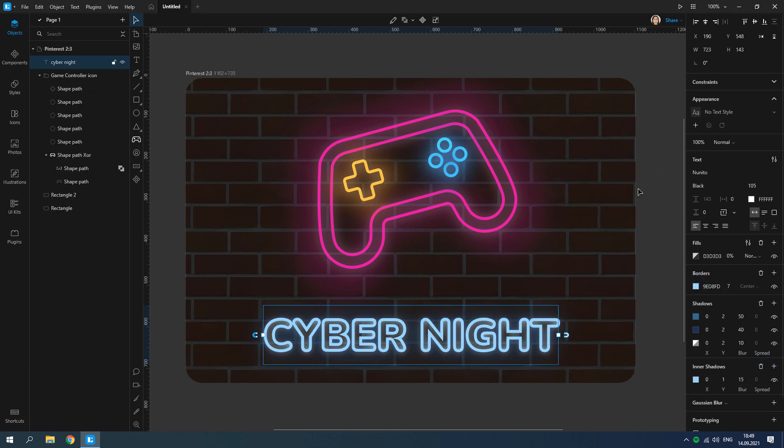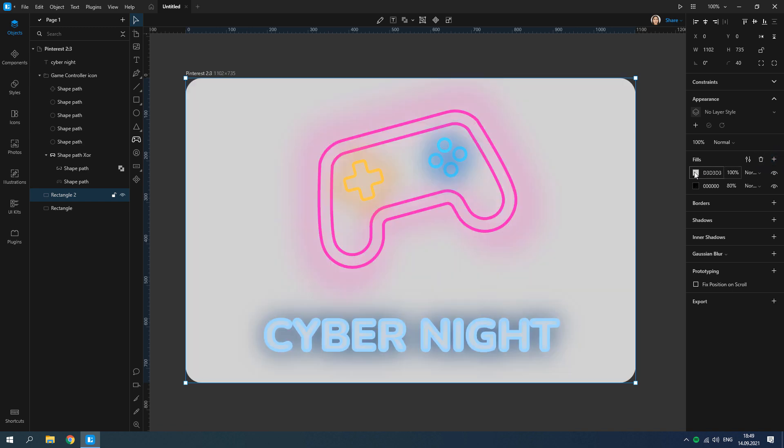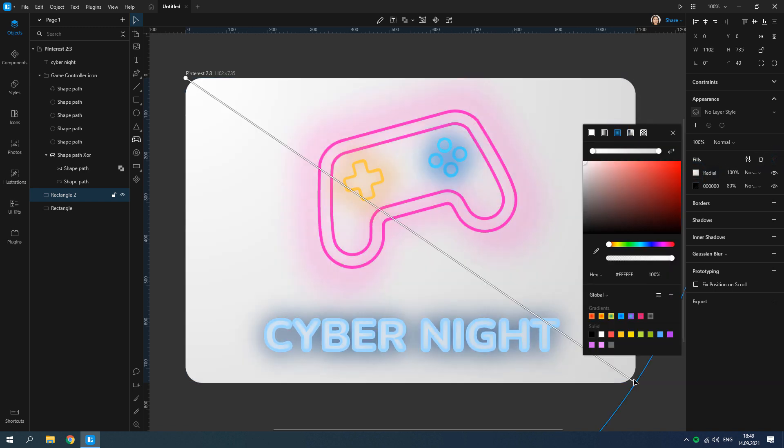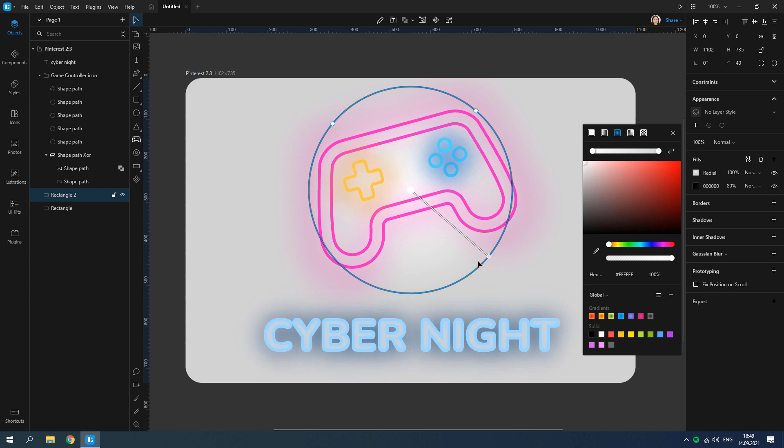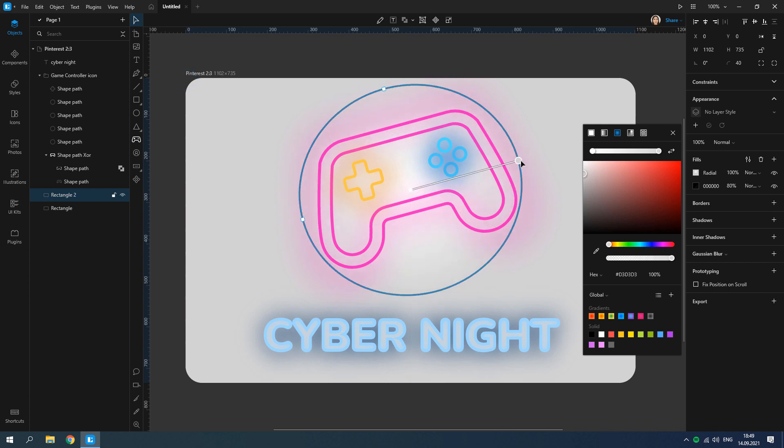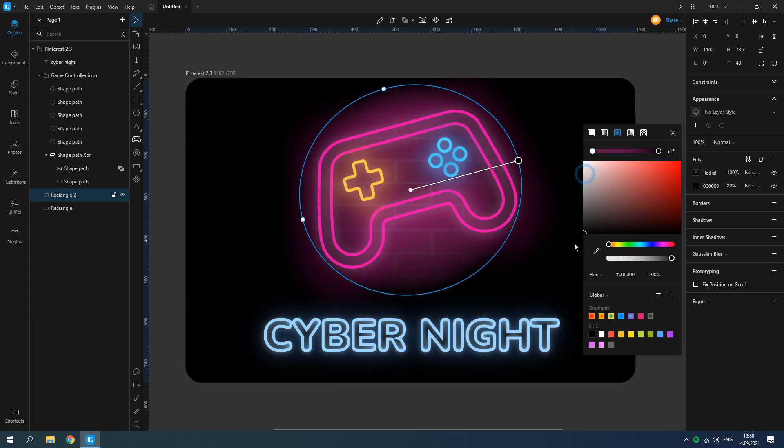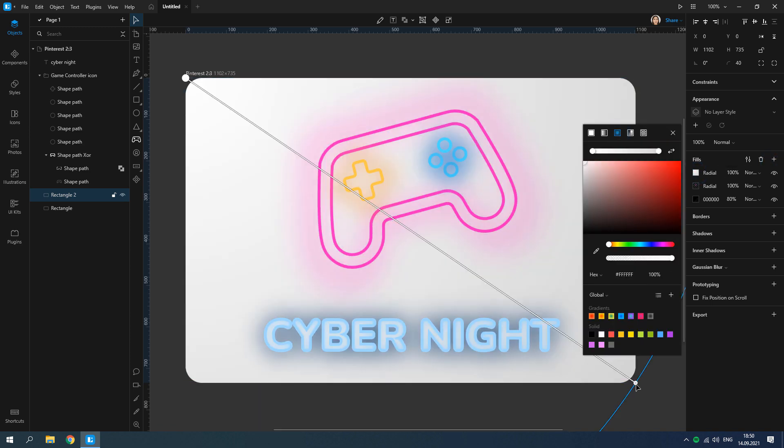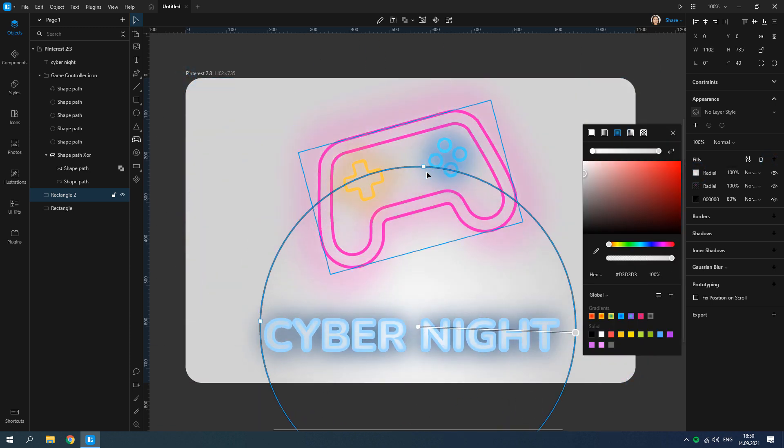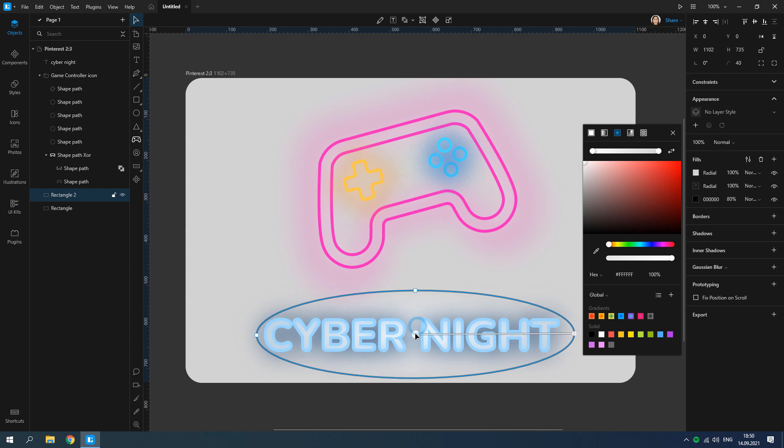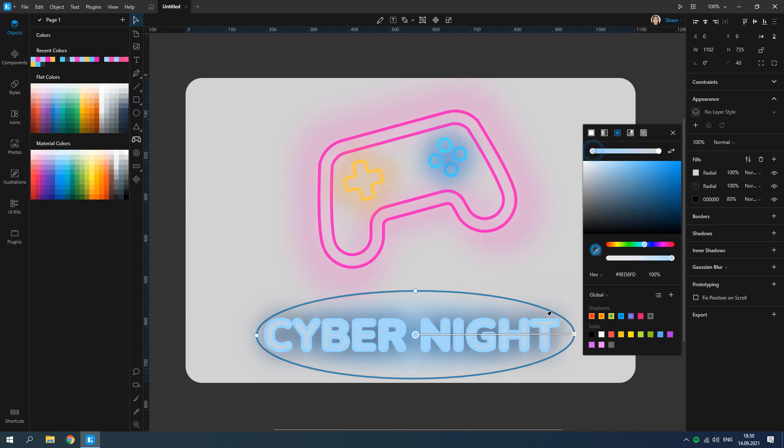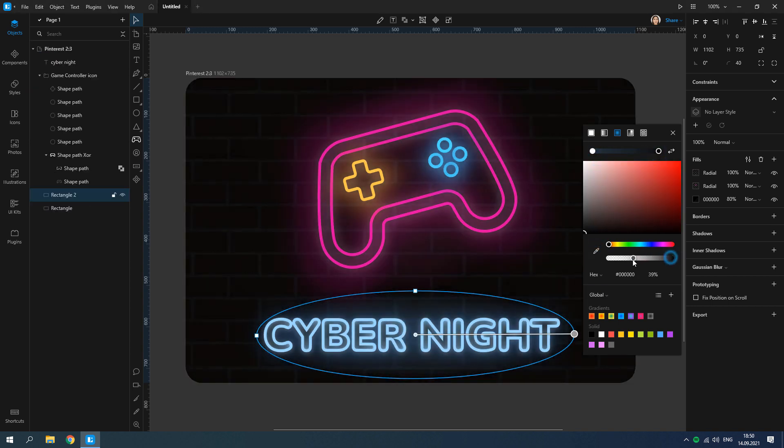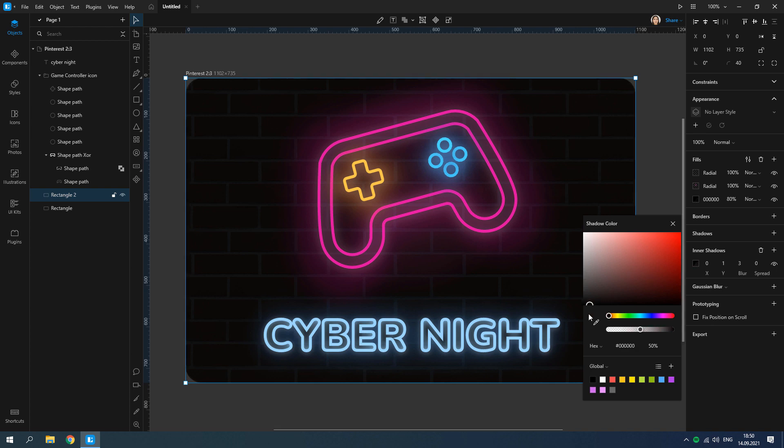Now we need to add some glow under objects. Select the semi-transparent rectangle and add a new fills layer. Adjust the fills. The last step: add an inner shadow.